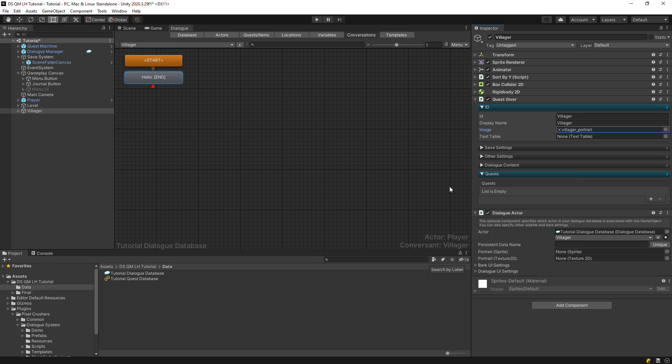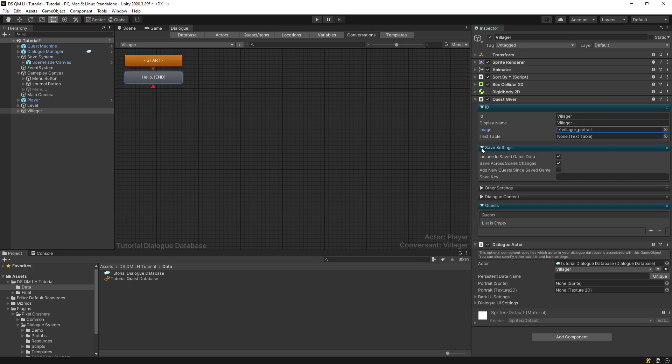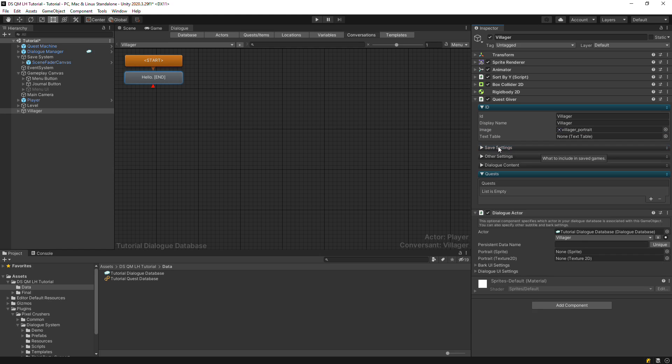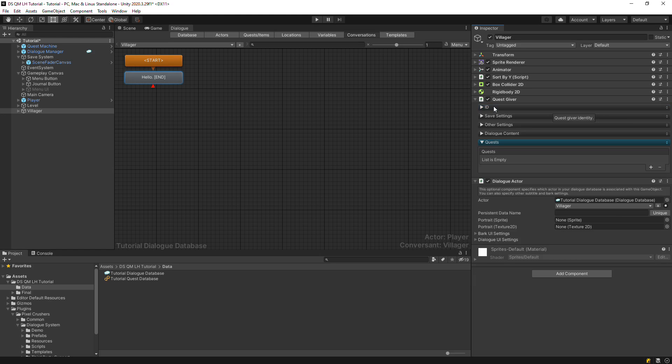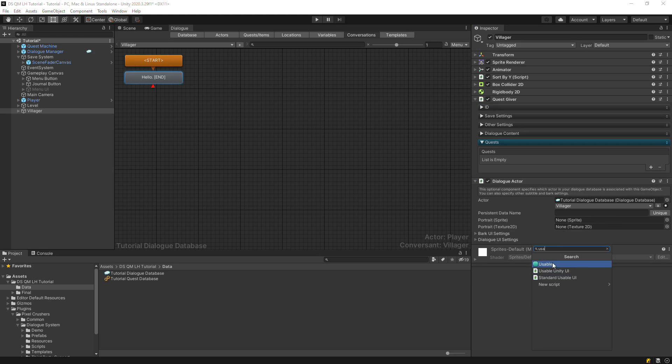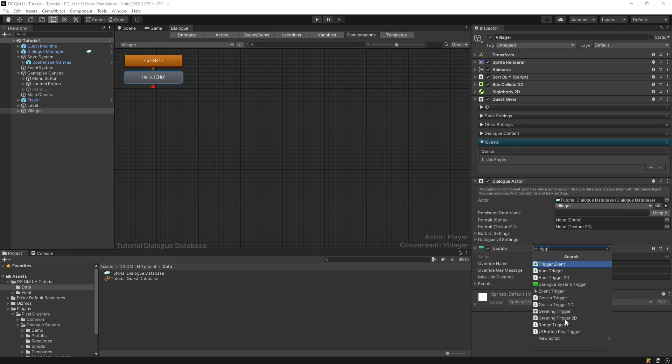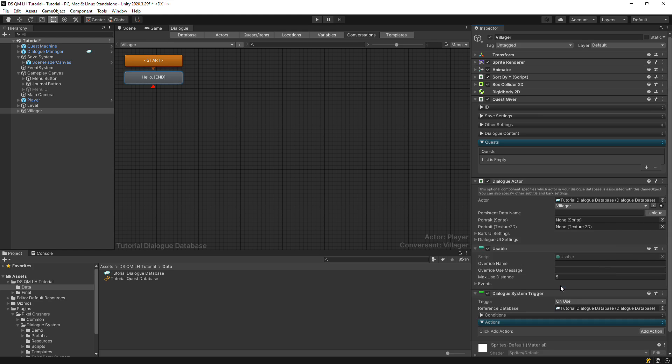If you want to record the Quest Giver's current state in Saved Games, set up the Save Settings section. Whenever you set up a Saver component, remember to assign a unique key. To set up the Villager for the Dialogue System's selector, add a Usable component. Then add a Dialogue System trigger to start the conversation.